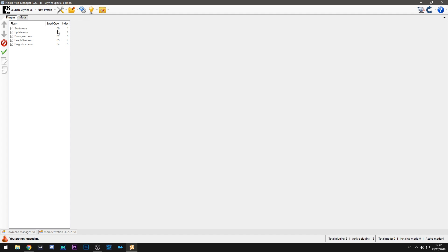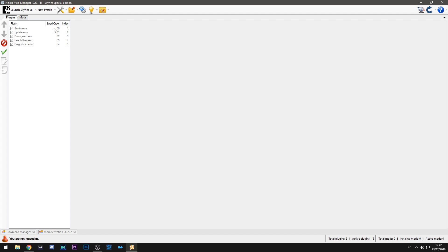So the load order is important because when Skyrim loads mod files if two mods affect the same file it will load whichever one has the higher priority. So as you can see Skyrim is the first thing on the load order. That means that gets loaded before everything else. Anything on top of that overwrites it. So the update then overwrites whatever was in the original Skyrim that it's changed.